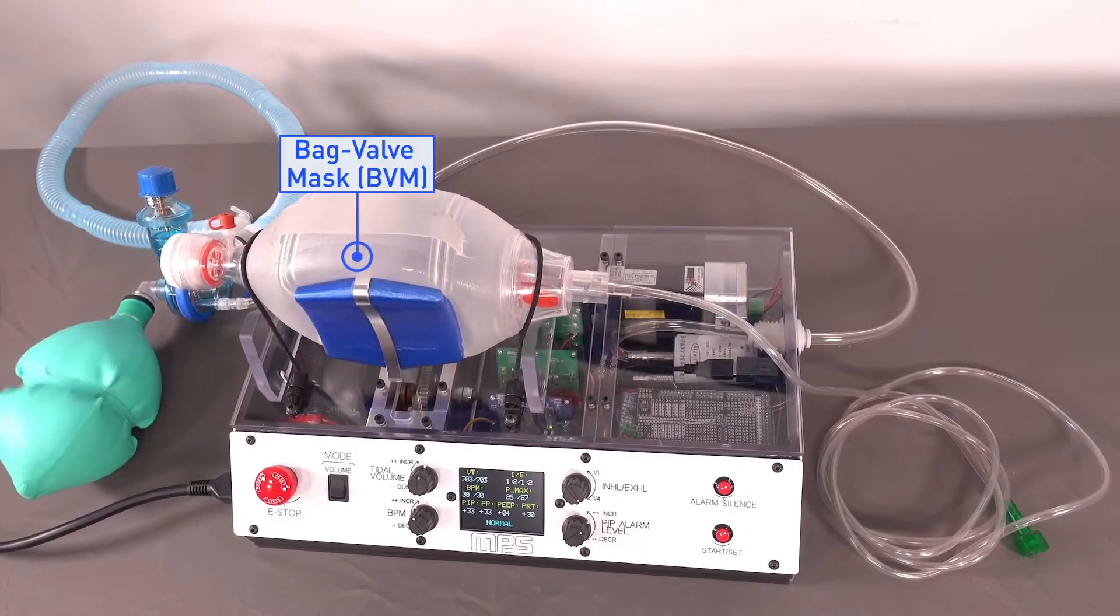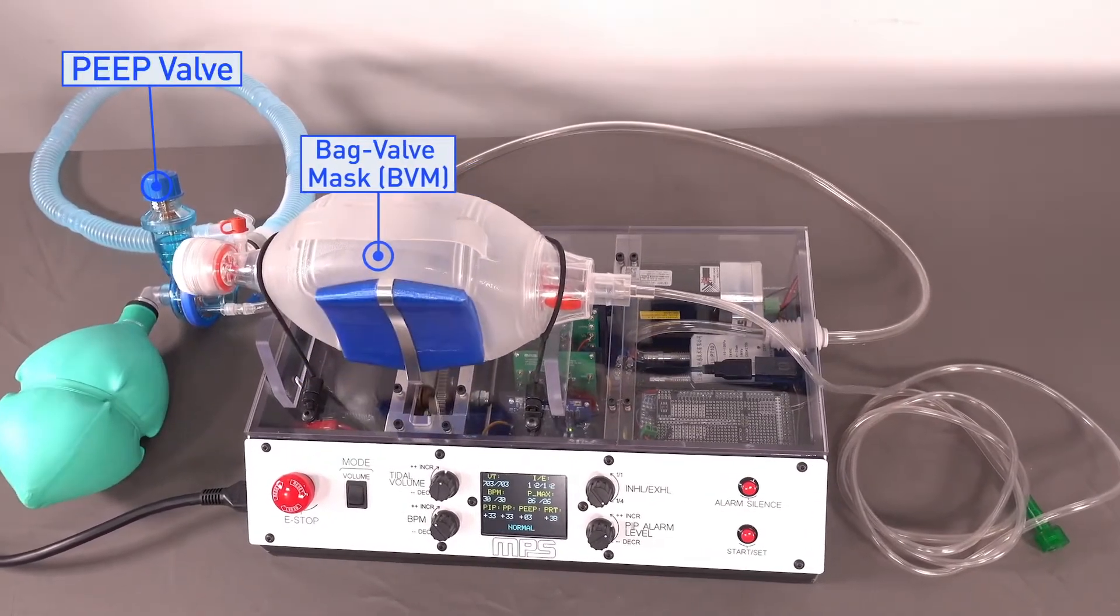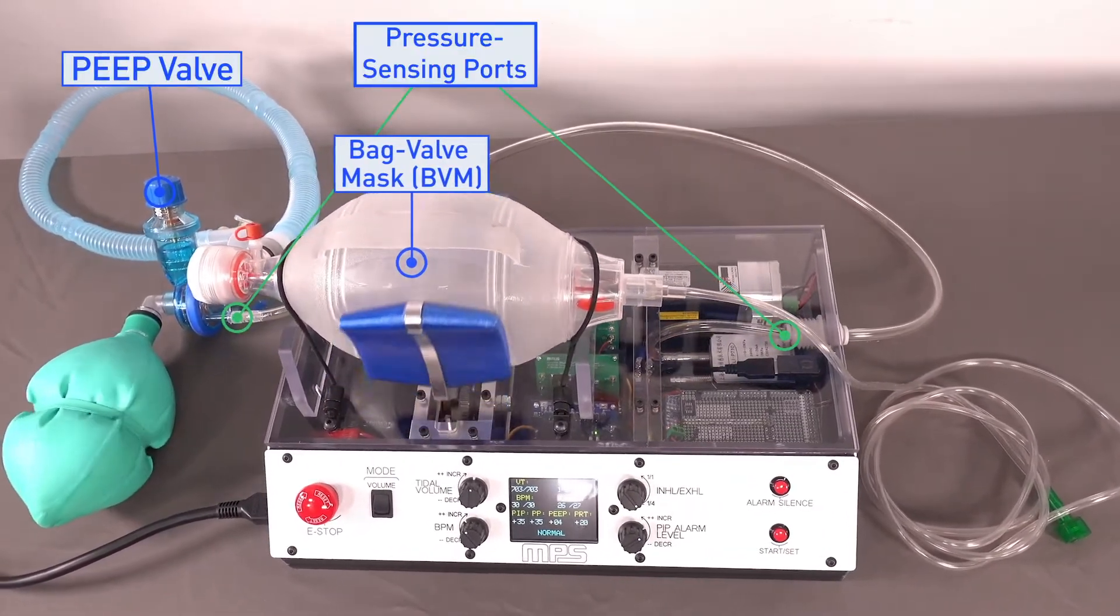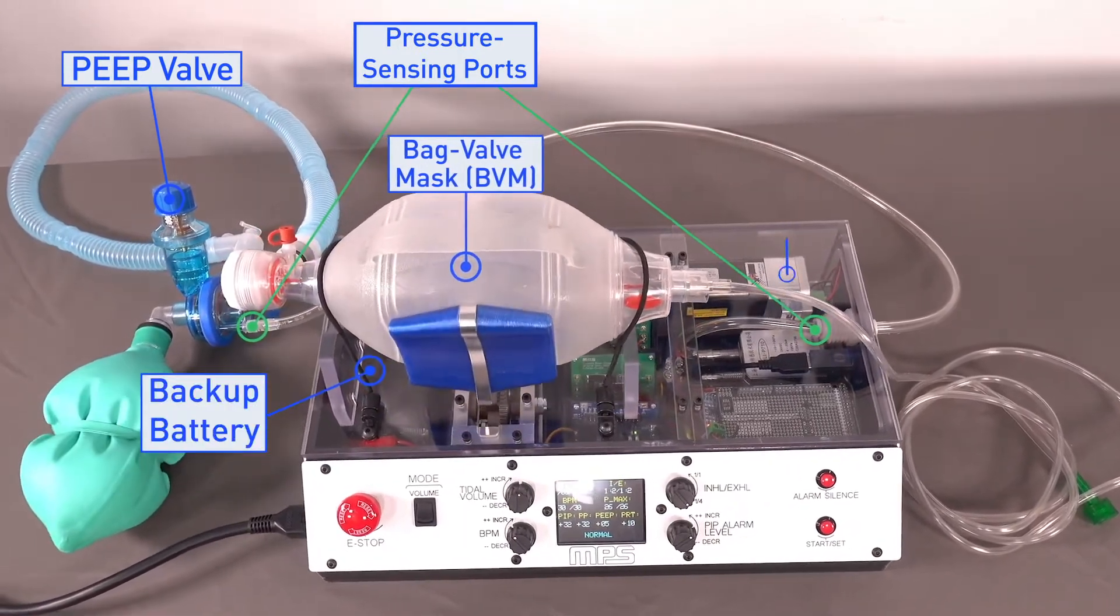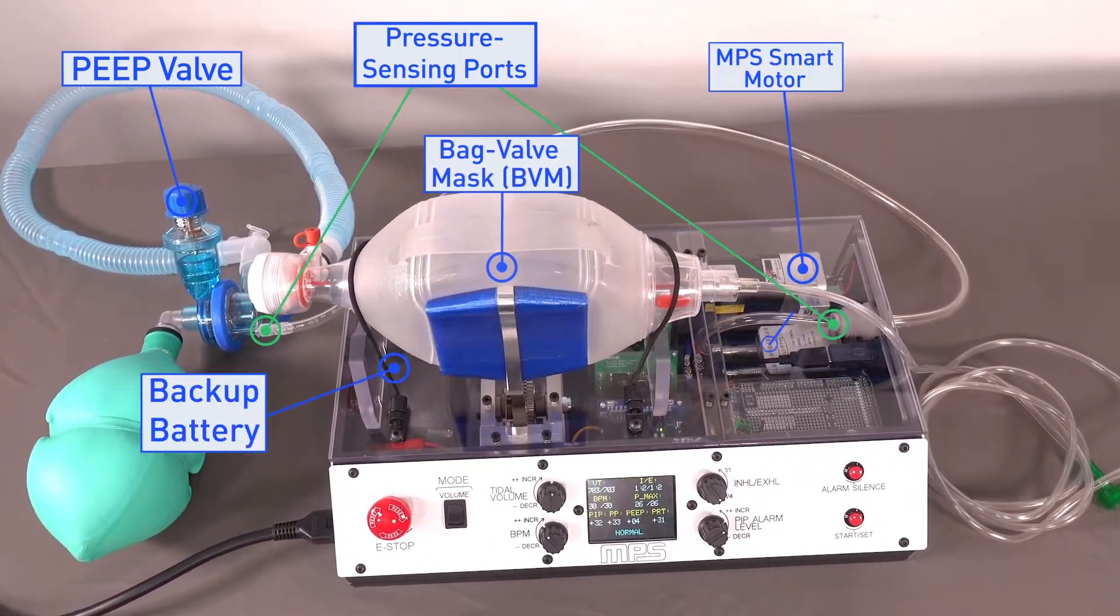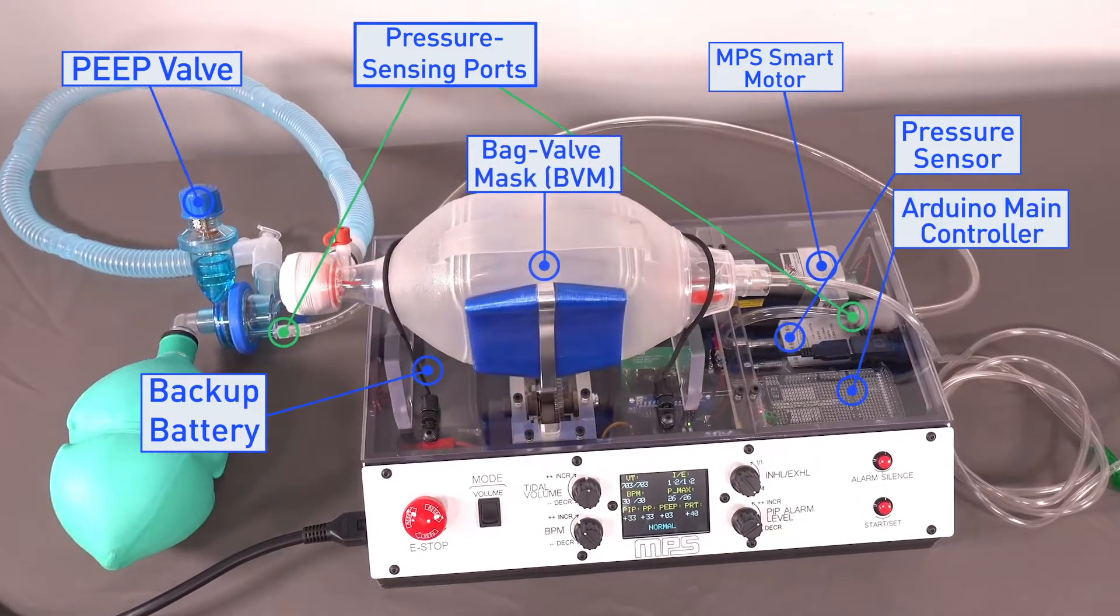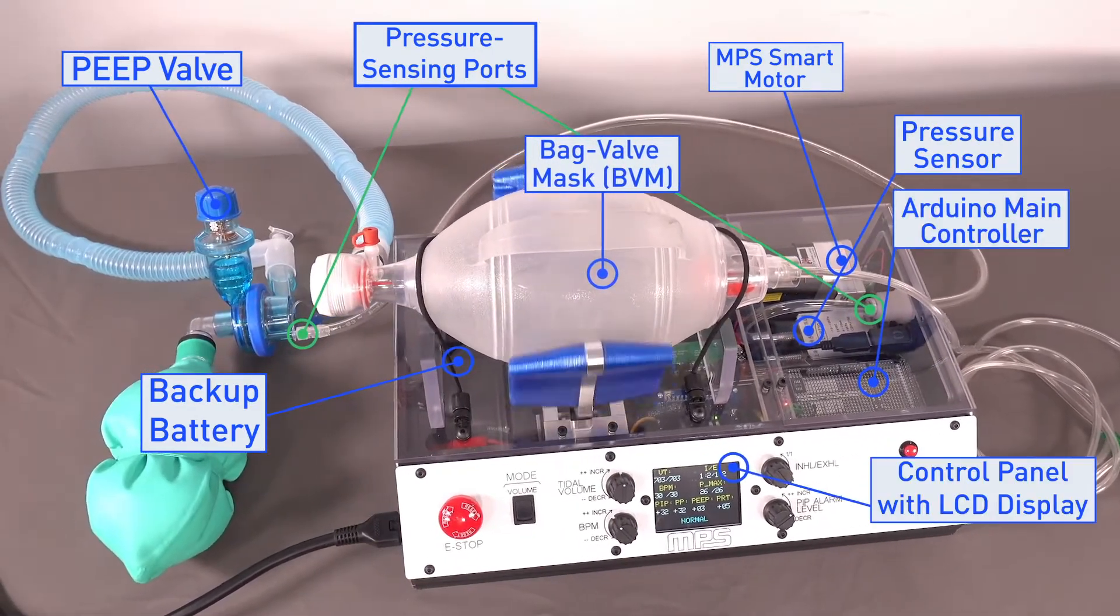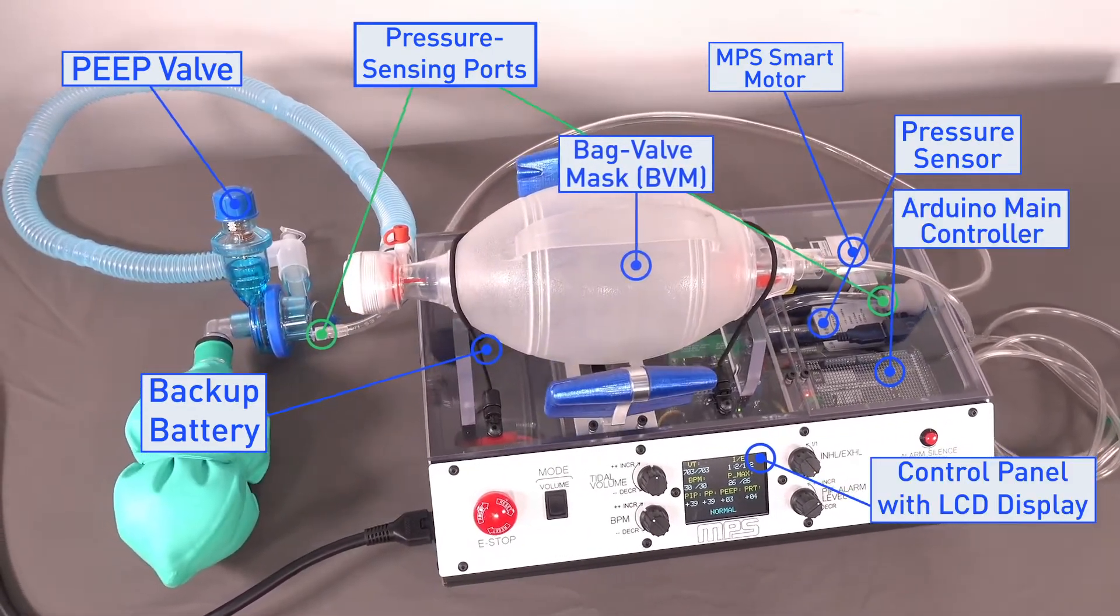The main components of the system are the commercial BVM with a PEEP valve and pressure sensing port, a backup battery, an electric smart motor drive system, a pressure sensor, an Arduino main controller, and a main control panel with an LCD display.